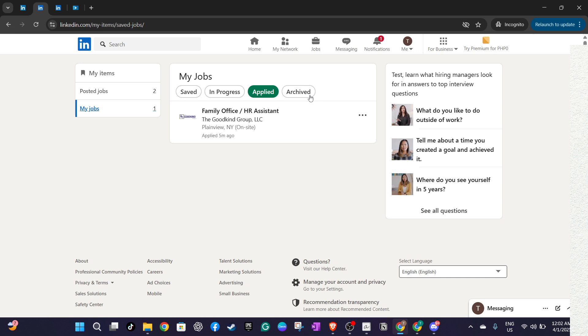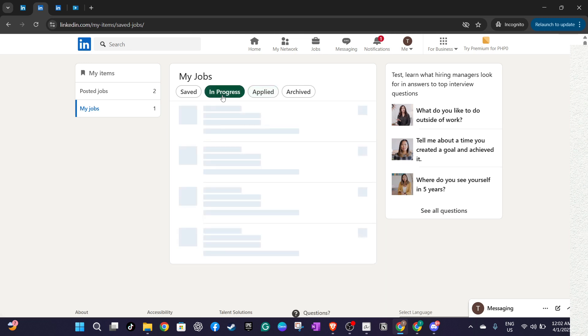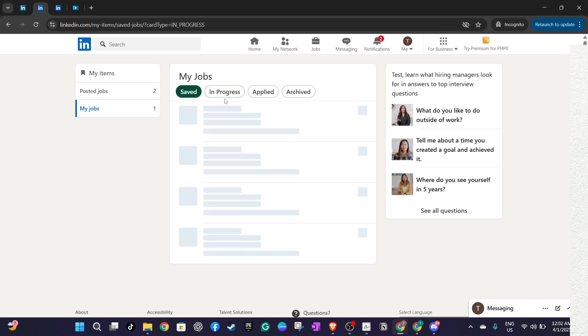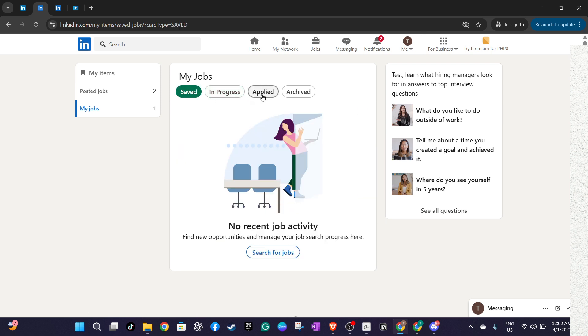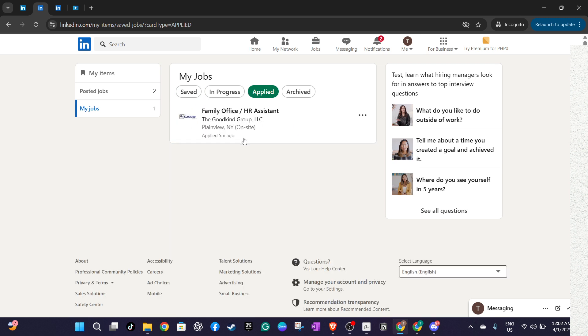After entering the manage applications section, you'll see a list of all your recent job applications. Go through the list to identify the specific job application you wish to withdraw. Take your time to ensure you're selecting the correct application, as withdrawing an application can't always be undone and may affect your relationship with the company.